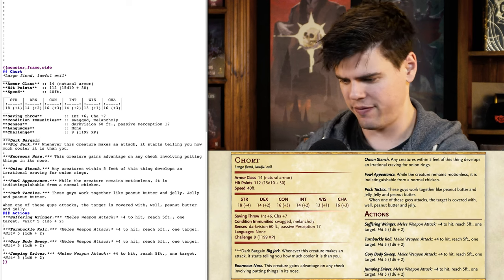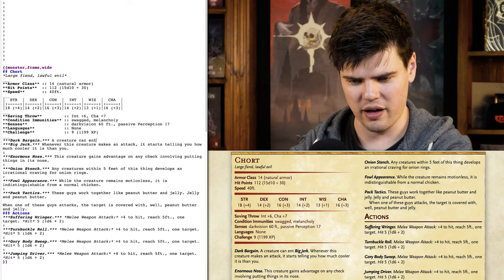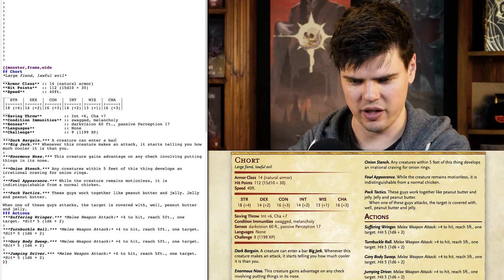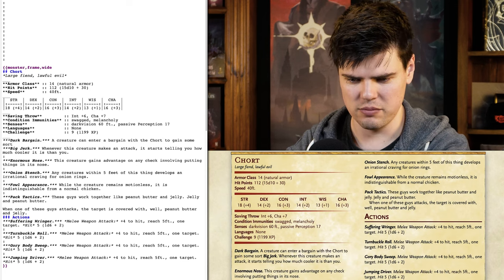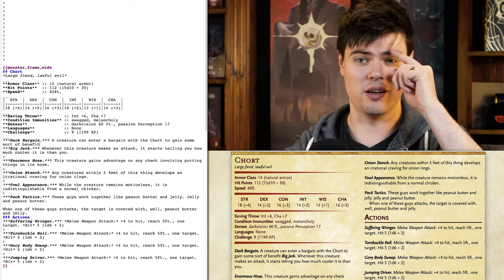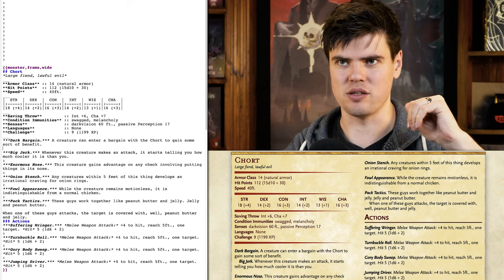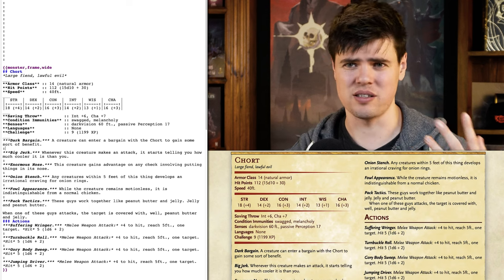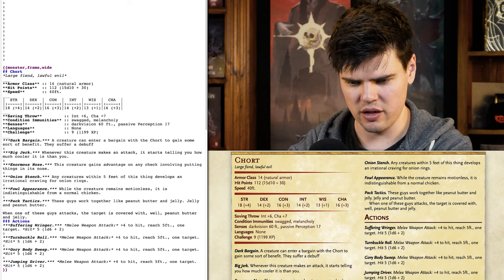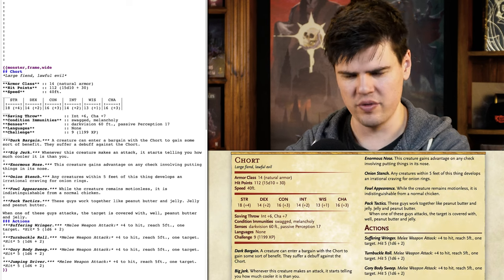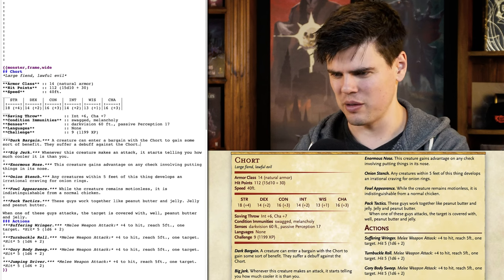I'm going to come down into its features and put dark bargain as a feature it can have. A creature can enter a bargain with the Chort to gain some sort of benefit — maybe the Chort can give a dark blessing, almost like a magic item. But as a result, the character has disadvantage on attacks against the Chort if they decided to try to get out of the bargain. There are so many charm effects that I think this thing should be resistant to, unless I just make it immune to being charmed, though that also feels like a bit of a cheat.